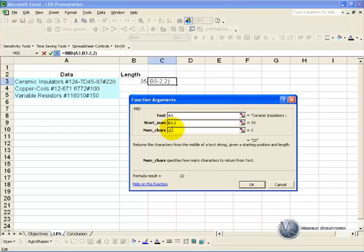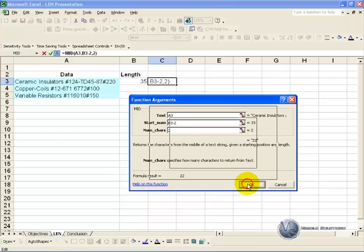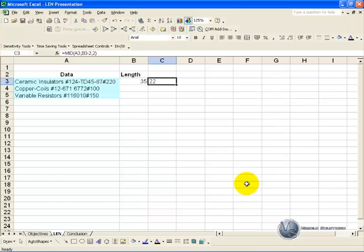We say 2 and when we say OK you will see we have extracted these characters.